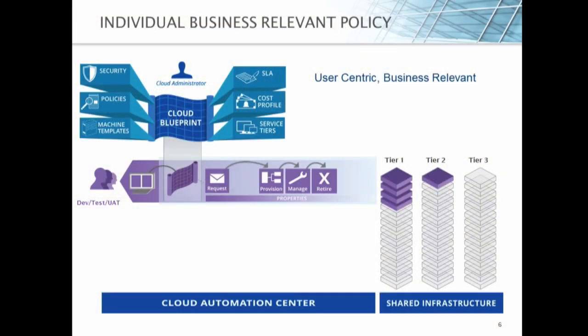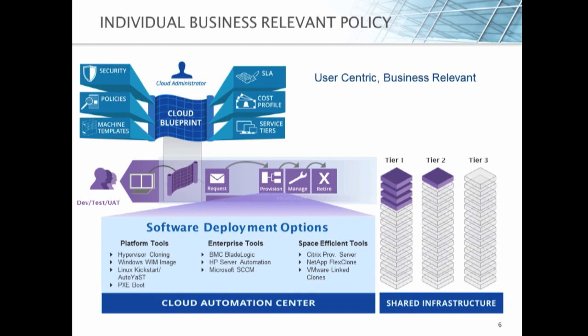We create a user-centric business-relevant cloud through a set of policies that give you a granular level of control. The first is that we create a cloud blueprint. The cloud blueprint adds in security and policies, machine templates, SLAs, cost profiling, service tiers, and many other components that actually define how that service will operate. We then assign that to reservations that will tell you where you can actually apply that blueprint, because fabric placement is important, and then assign that to a group of users that makes up a business unit. Inside of there, in our DevTest UAT example, they may have request provision management and retire, but that policy also ties into a set of tools to execute that policy. Platform tools, enterprise tools, space efficient tools, really anything you want to pull into that tool set is possible. In our example, we wanted to do cloning. So we can pull in hypervisor cloning, no problem.